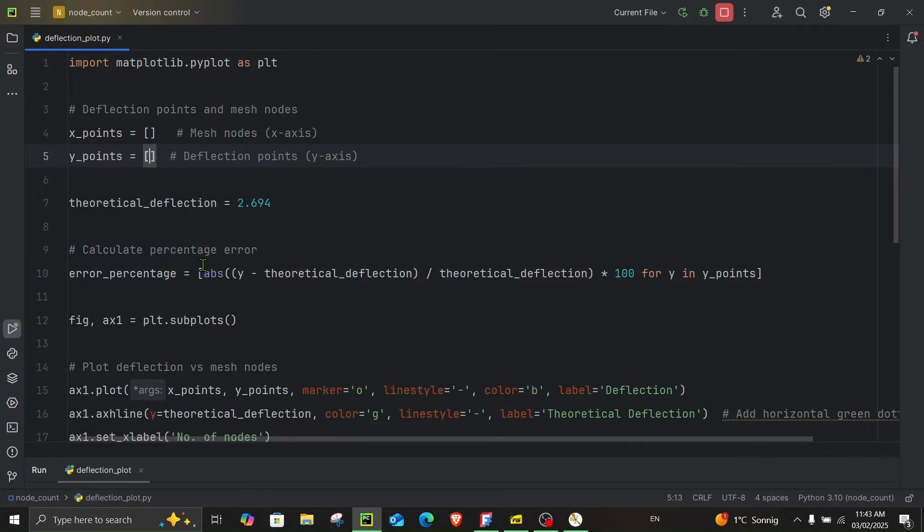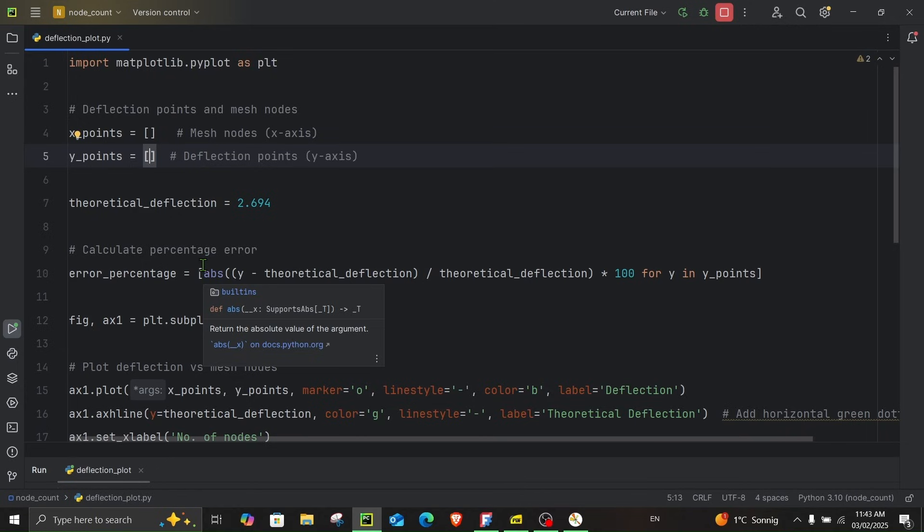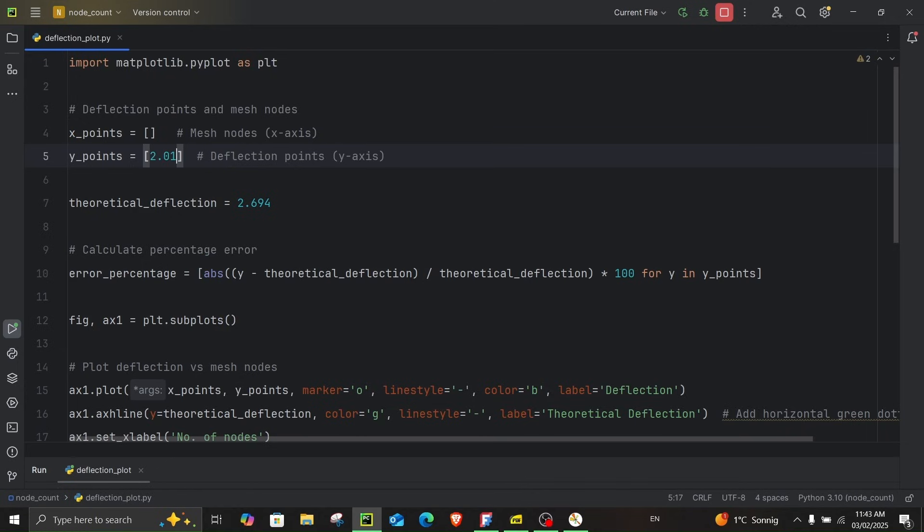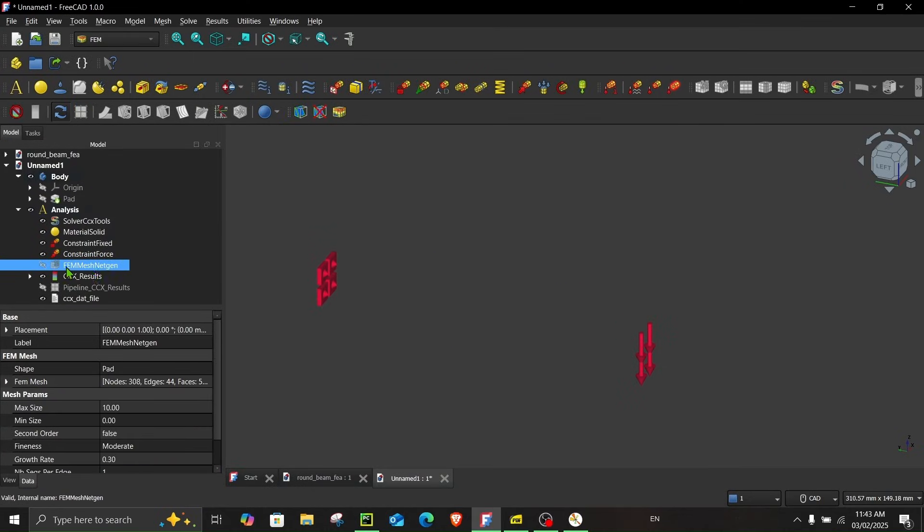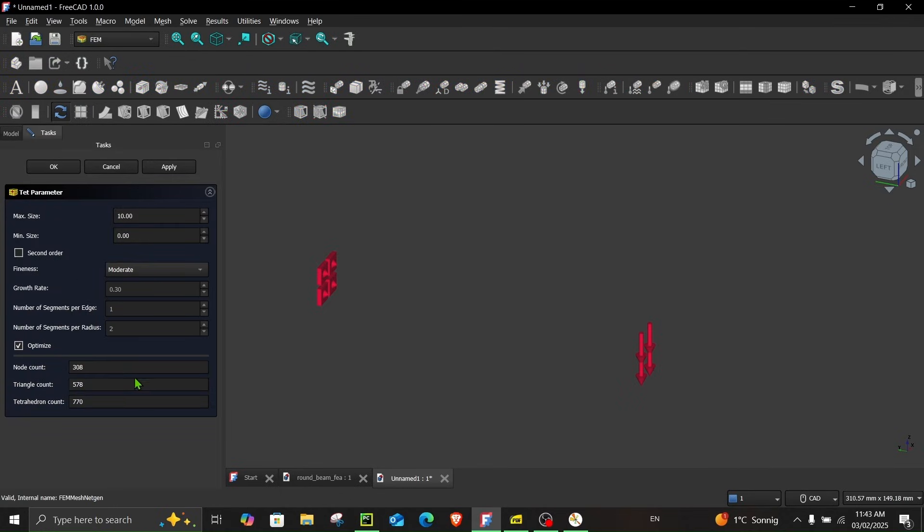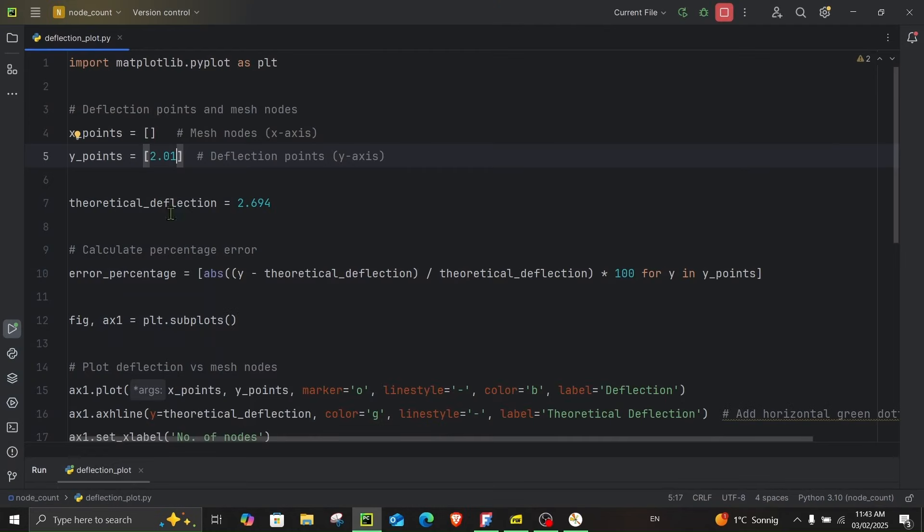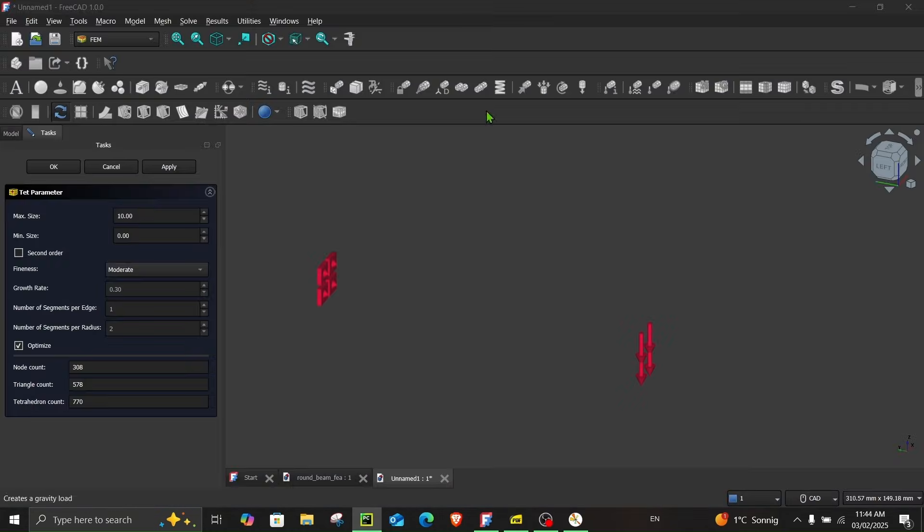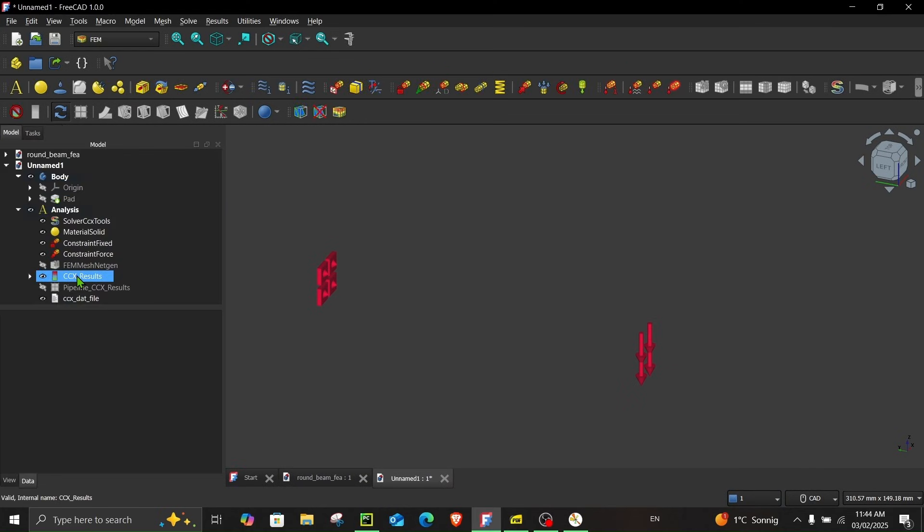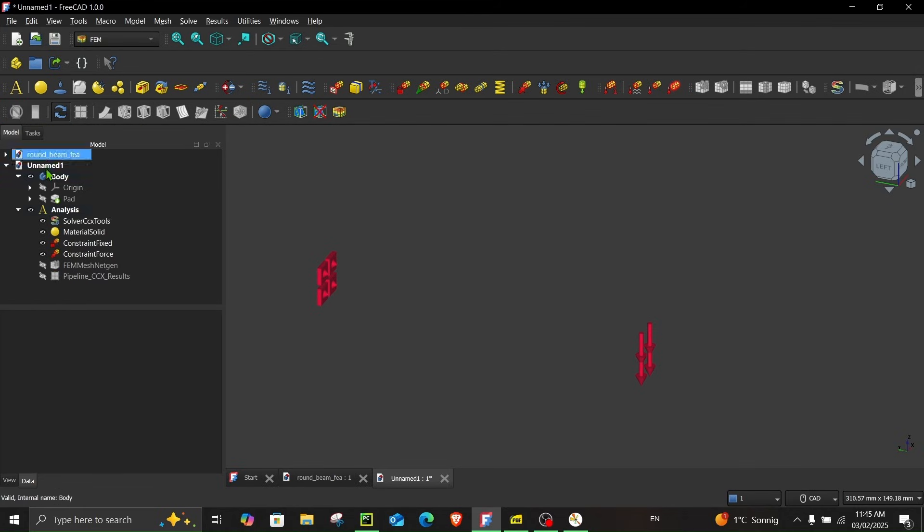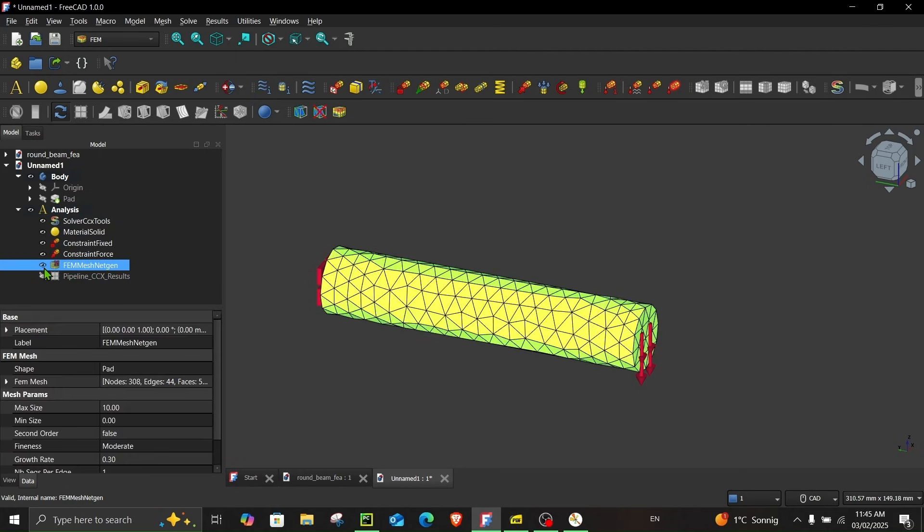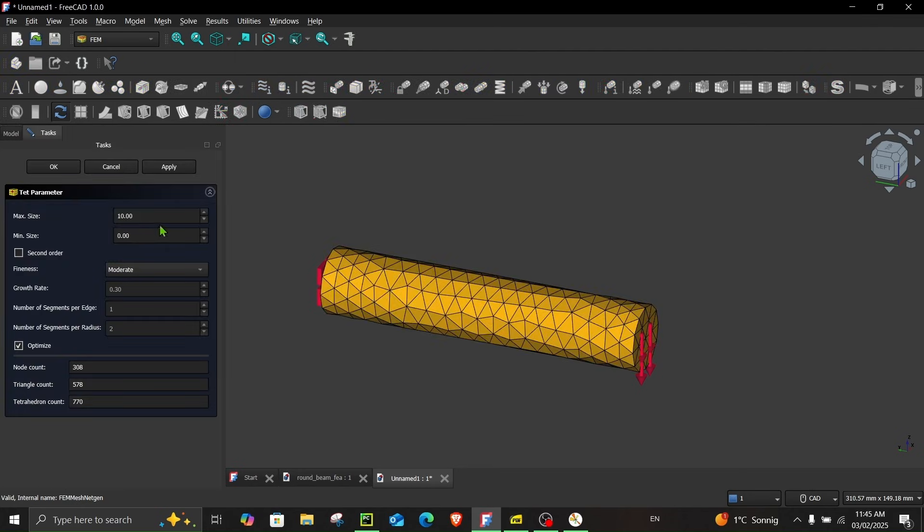Now let's record this value 2.01 millimeter for the mesh independent study. I have prepared a code over here which will help me to make the plot. So 2.01 and the number of nodes can be viewed from this the mesh that we created. So double click over here and the node count is 308. This was a very bad mesh. Let's try to run another simulation where we now refine the mesh. But first we have to delete the previous results. So in order to do that click over here purge results. This will delete the previous calculation.